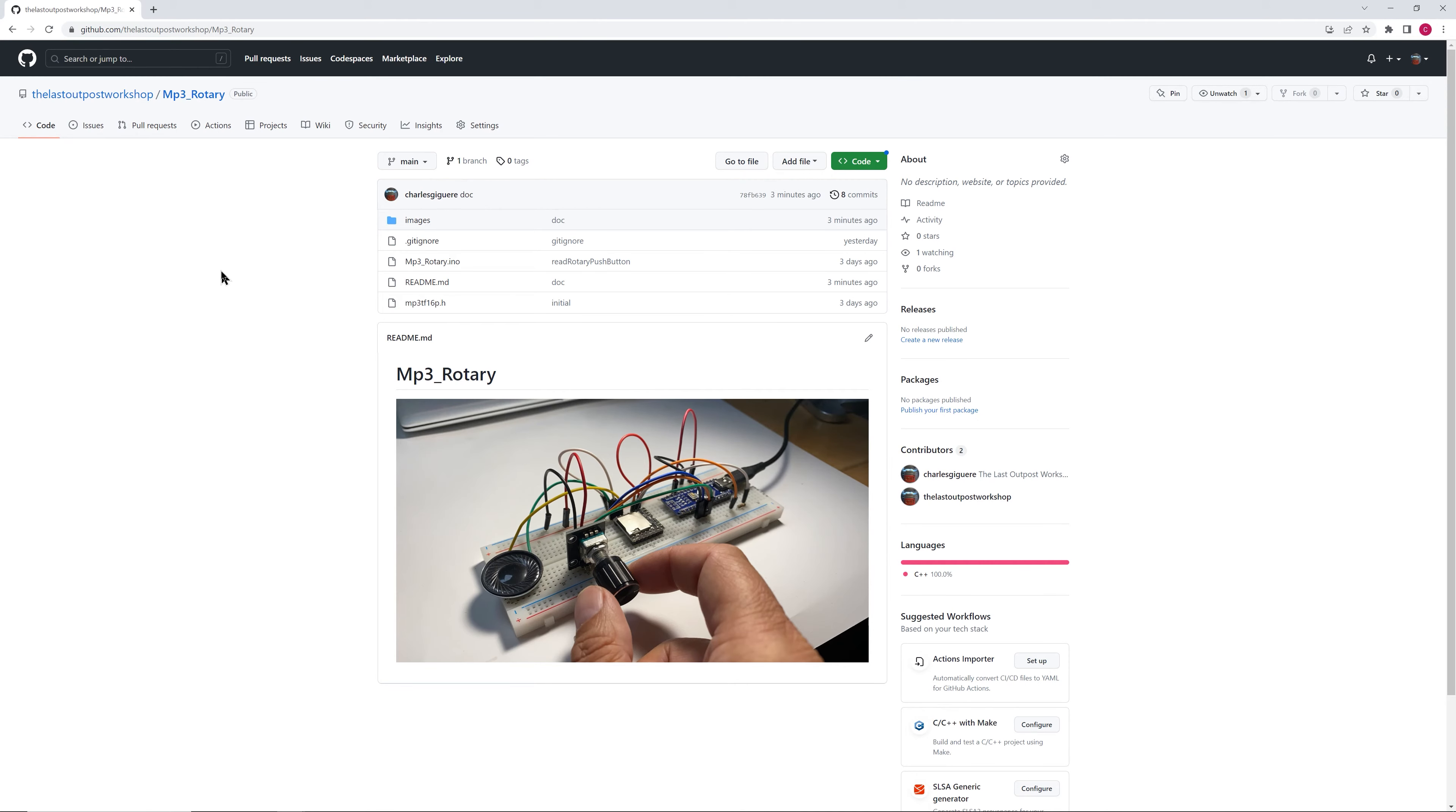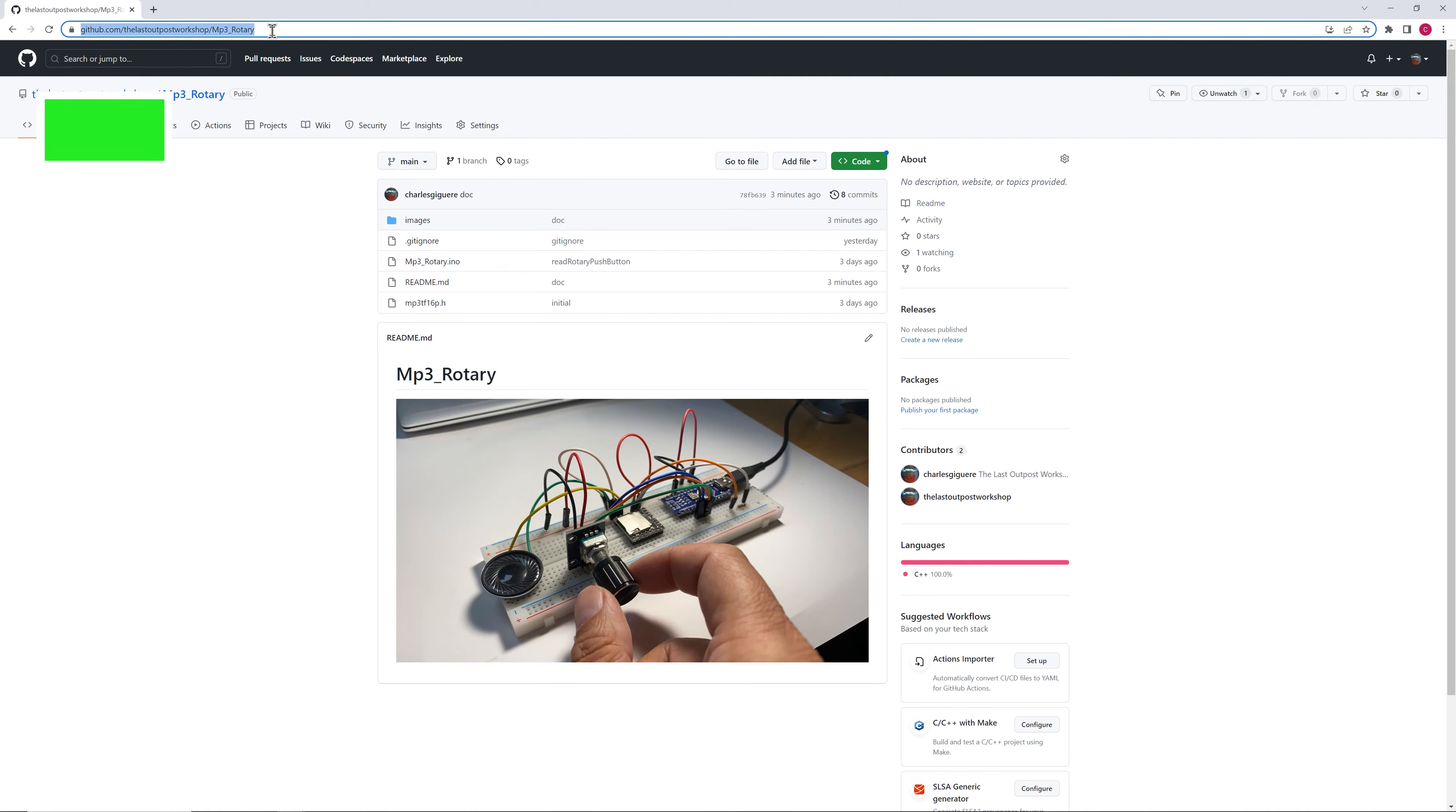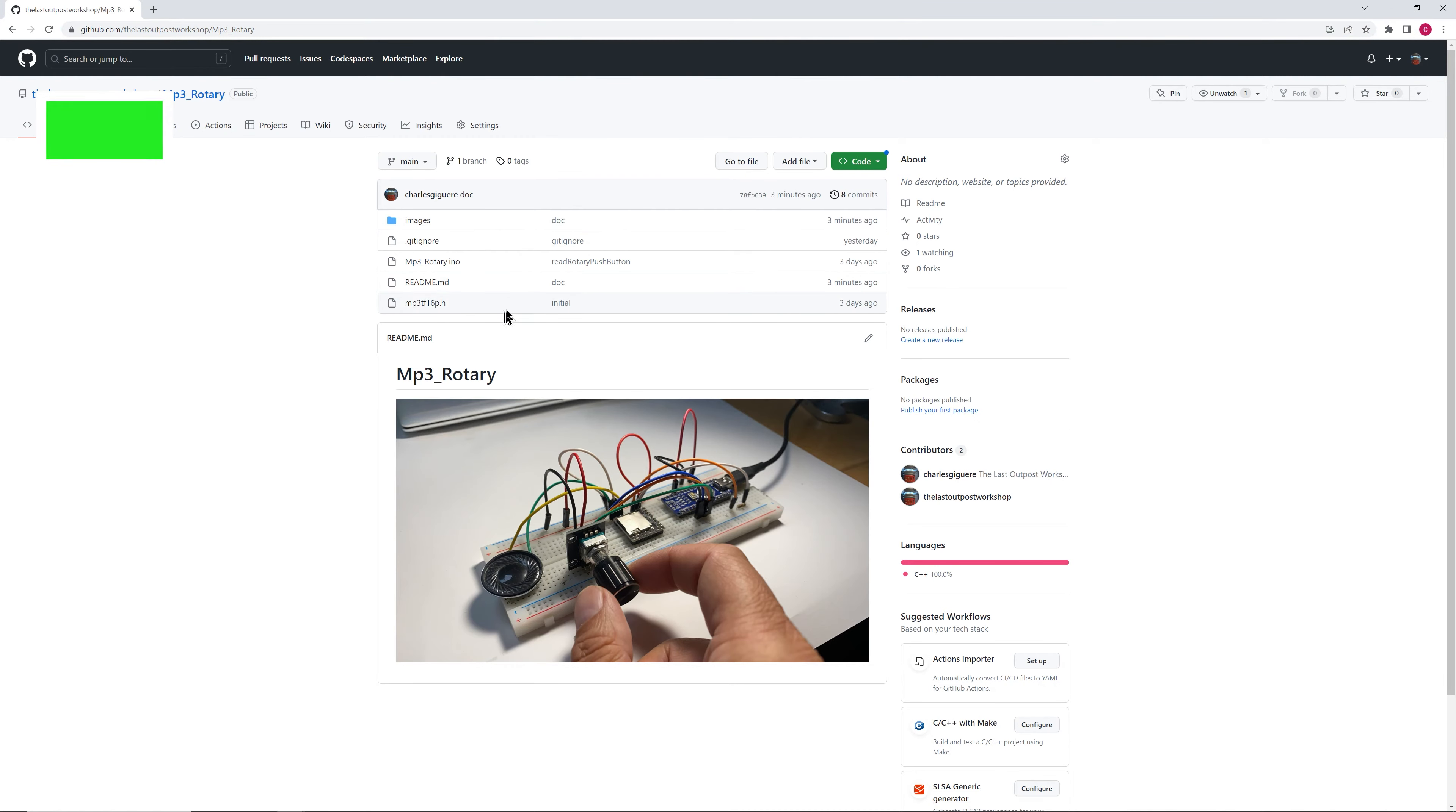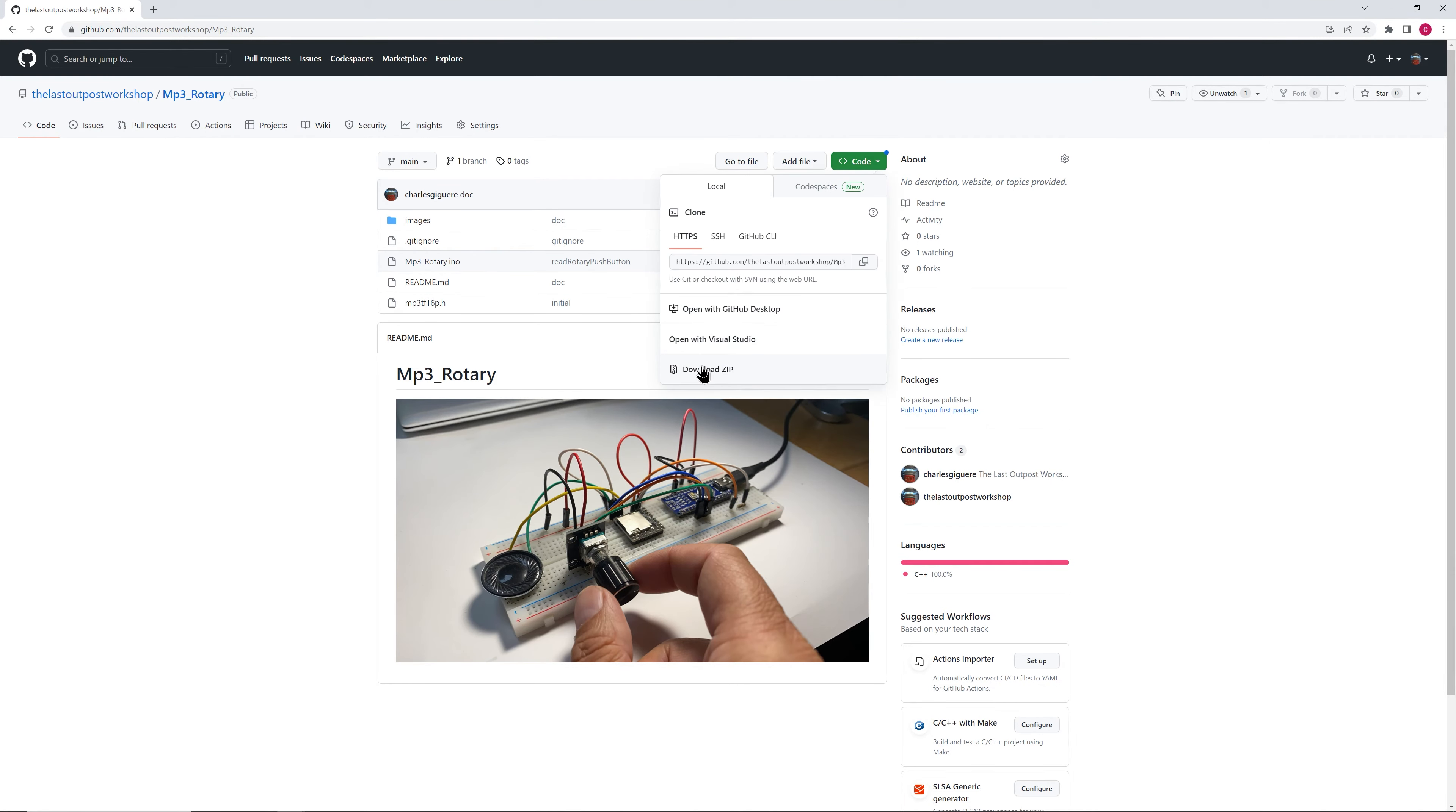Now we're going to download the files, the code that we need for this project. So in the video description, I've put the link to my GitHub repository where you can get the code. So once you're there, you click this button code, download zip.